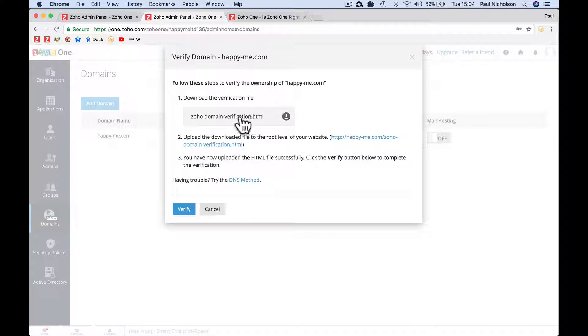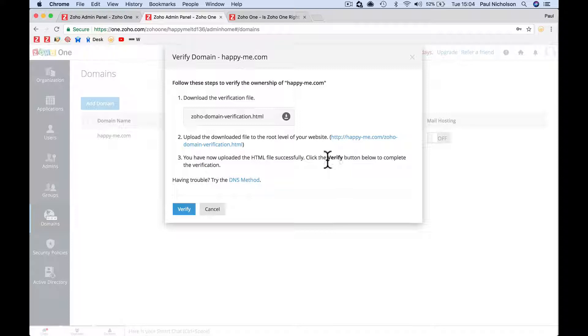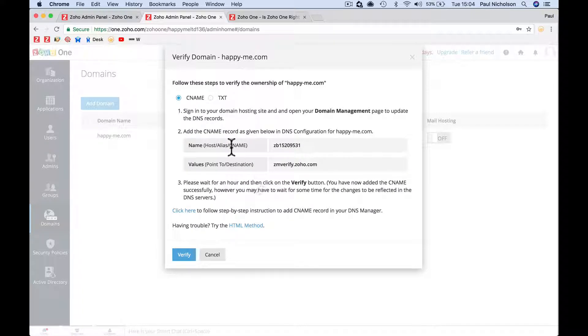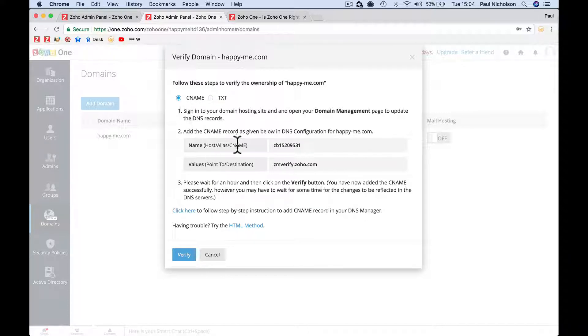If you can get to your file structure of your website and put in this file, you just download it and it will verify. Now the other way is to click the verify button DNS method. The other option is to put in a CNAME or a text field that looks for this.